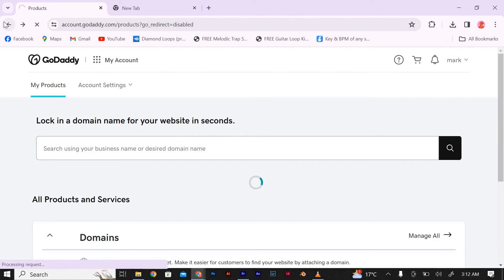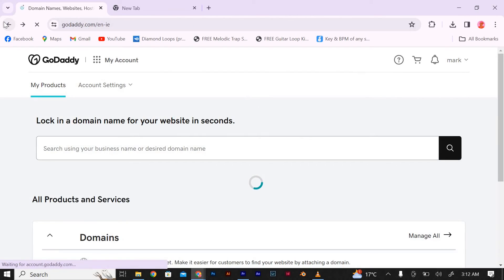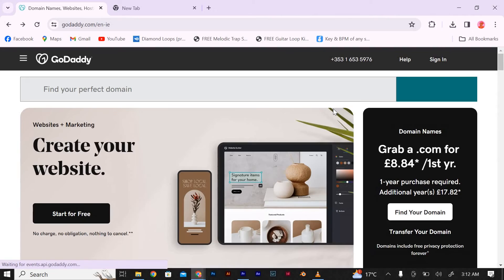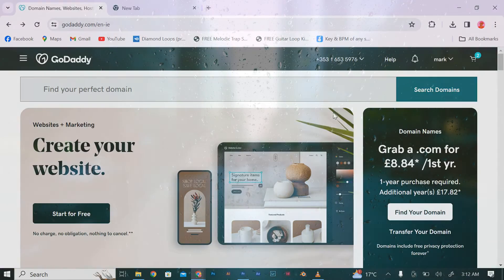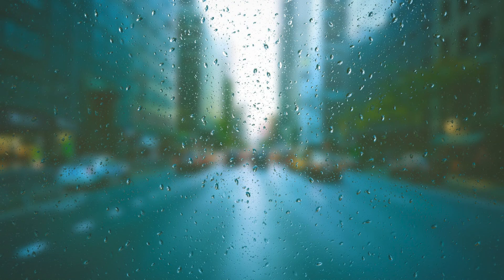And that's it. You now know how to retrieve your private key from GoDaddy. We hope this tutorial has been helpful to you, and thank you for watching.